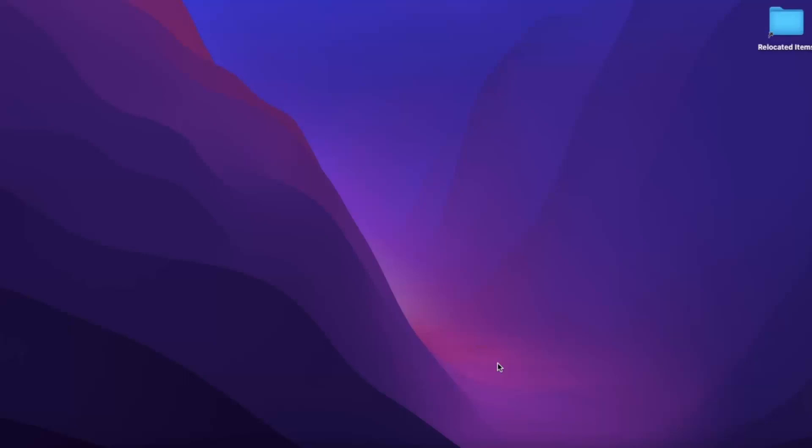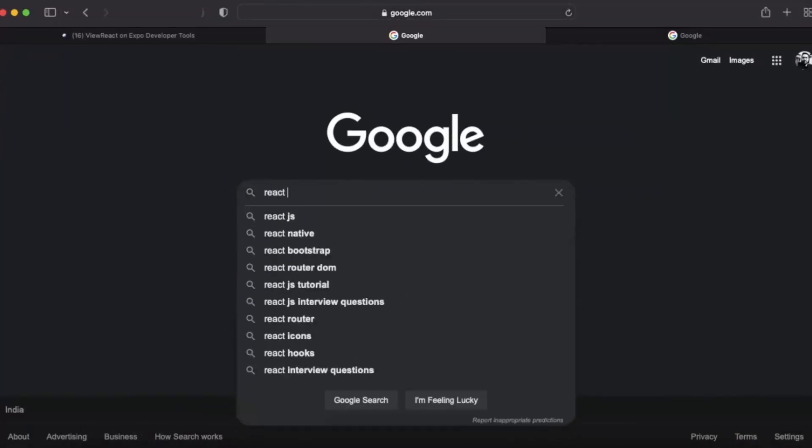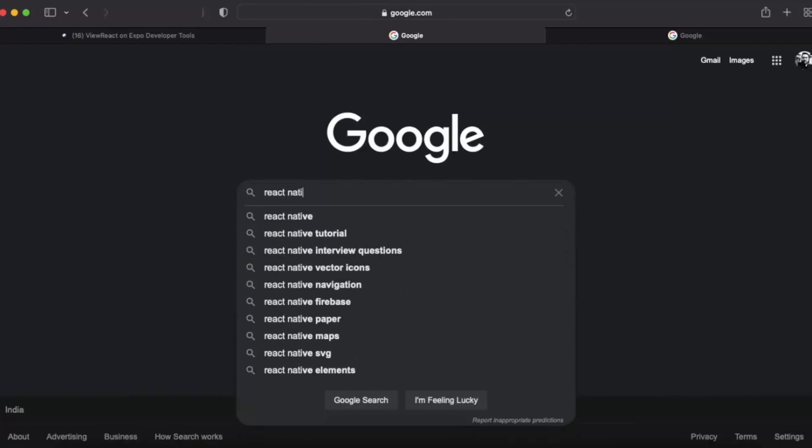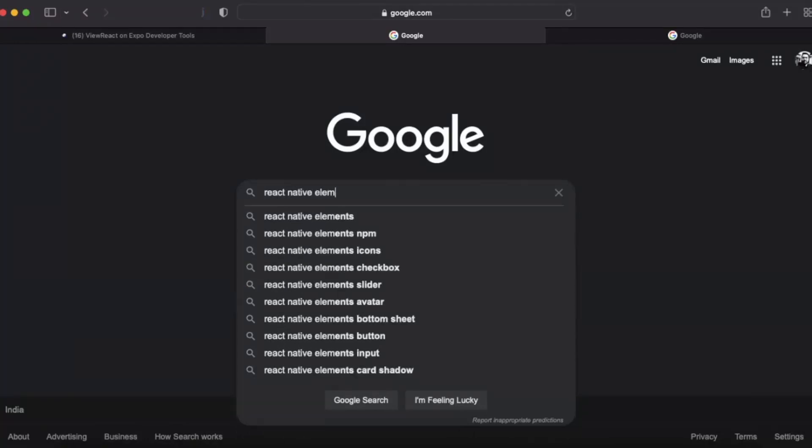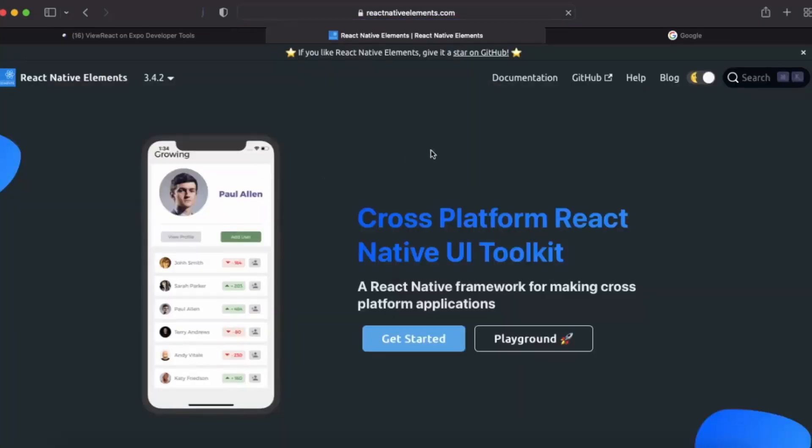So first of all go to your browser and Google React Native Elements. Go to React Native Elements, go to the documentation.